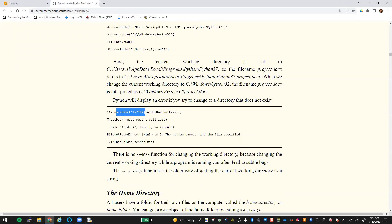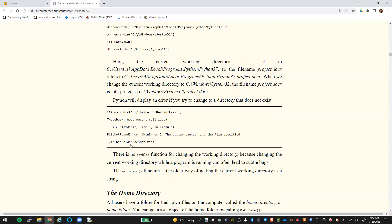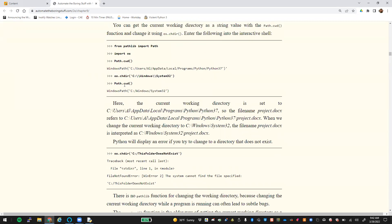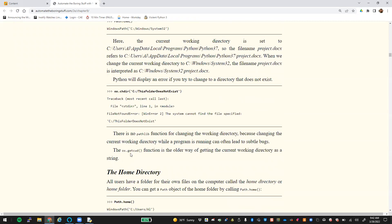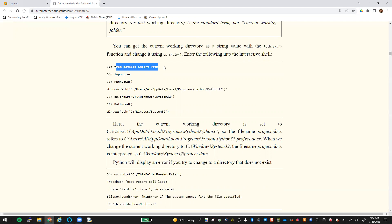If you try to change to a directory that doesn't exist, you're going to get an error. You could use try and except statements to give feedback to the user so they don't crash. Before we had the path module — which is relatively recent in newer versions of Python 3 — we used to have to use os.getcwd(), which is very similar to the path.cwd() function. Path just made things a whole lot easier; from pathlib import Path is a lot simpler now.